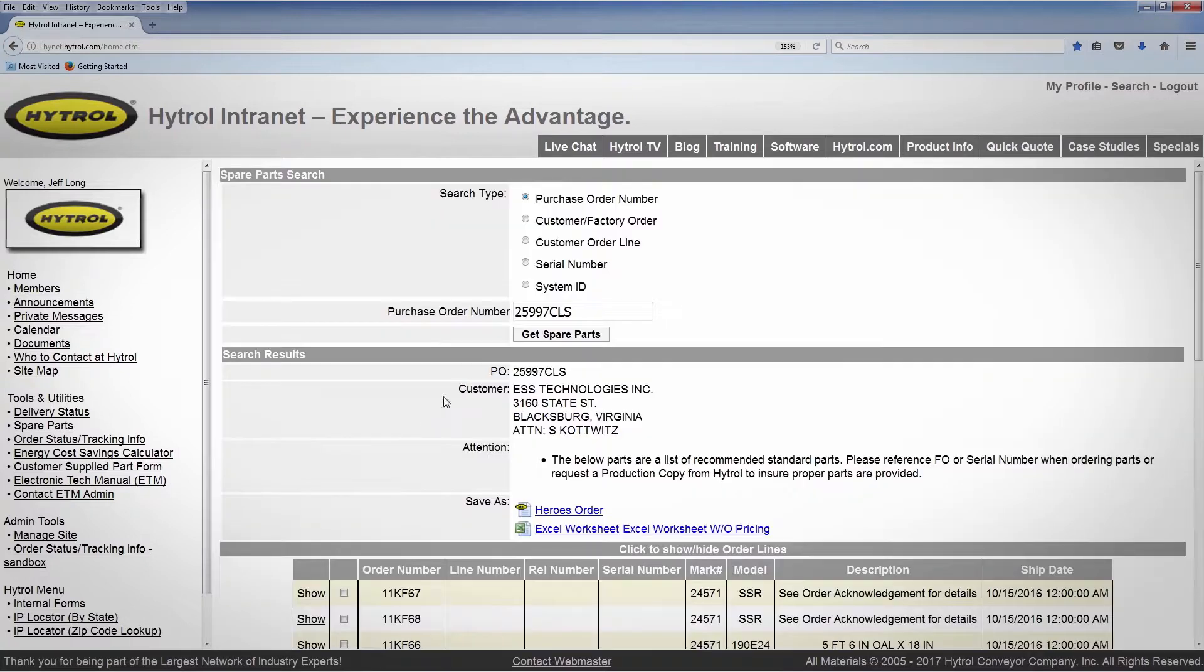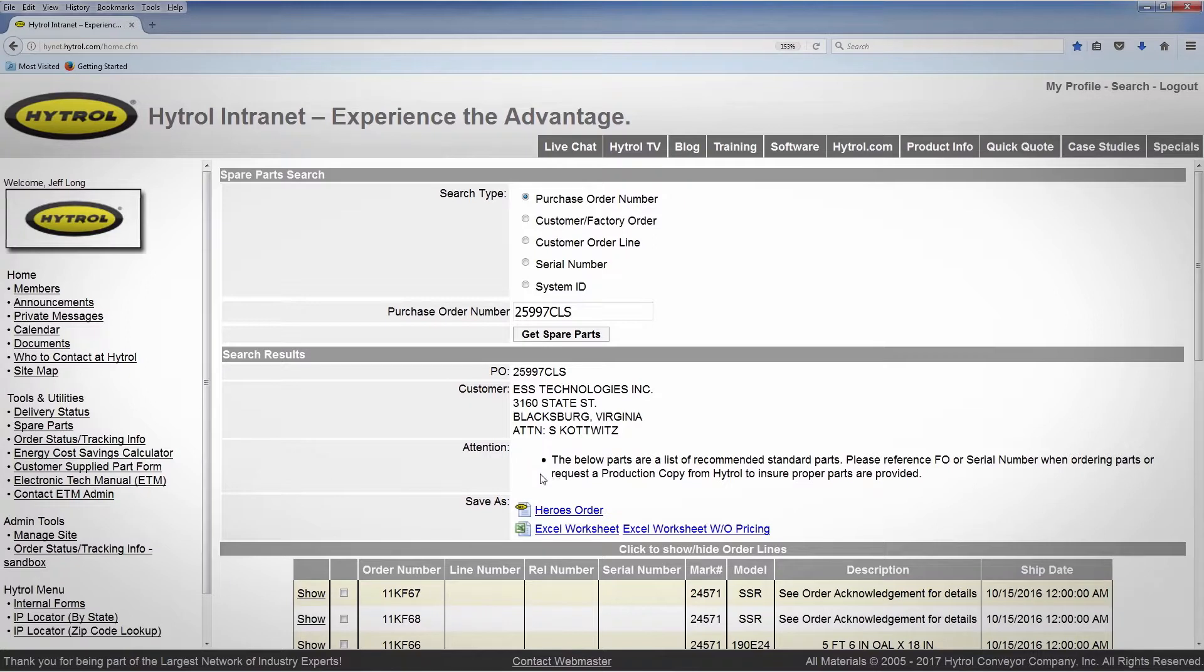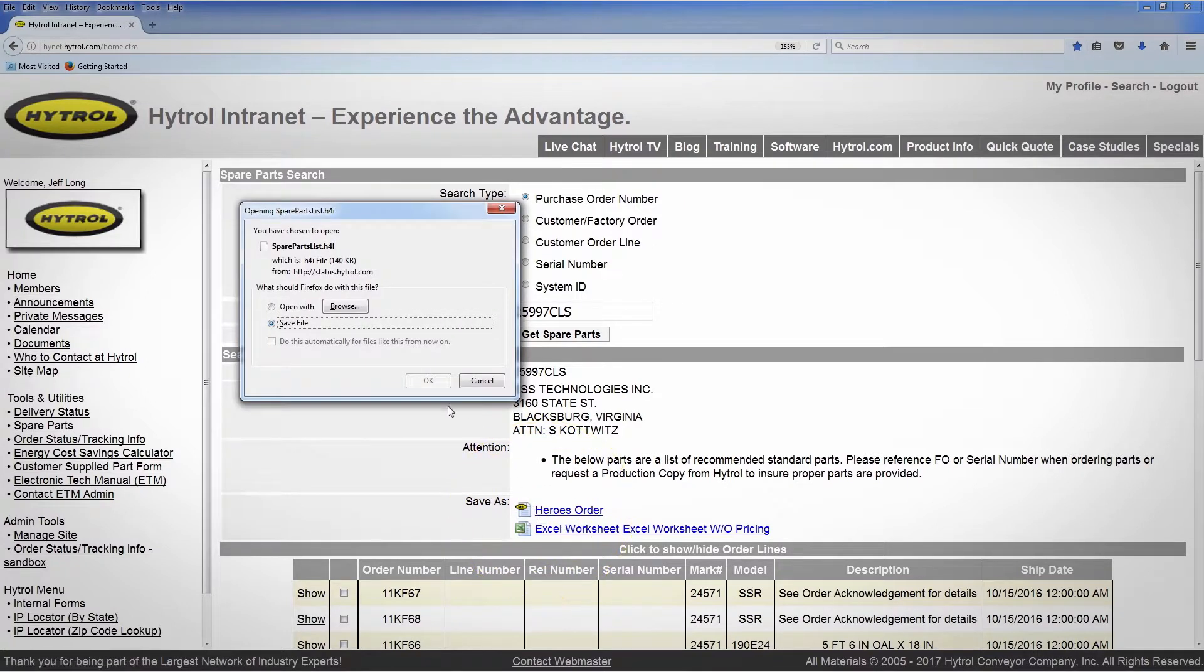You'll now have options for saving as HEROES order or an Excel worksheet with or without pricing.